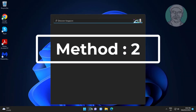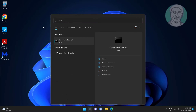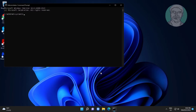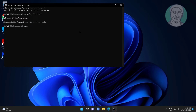Second method: type cmd in the Windows search bar, right-click and run as administrator. Type ipconfig /flushdns, then exit and restart the system.